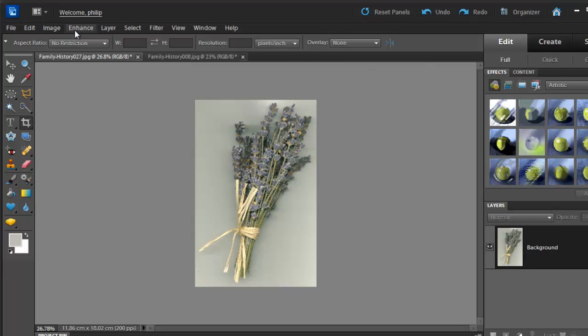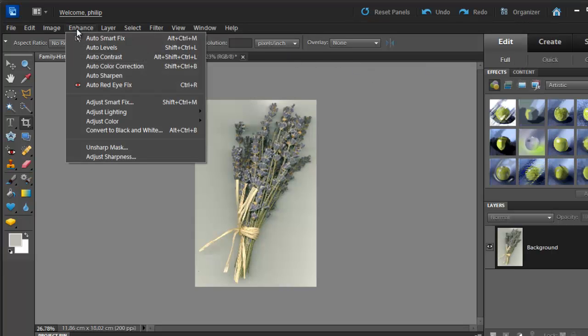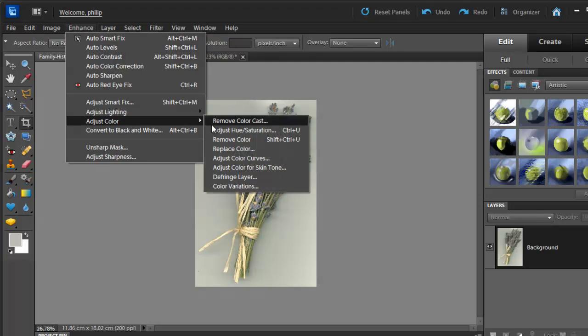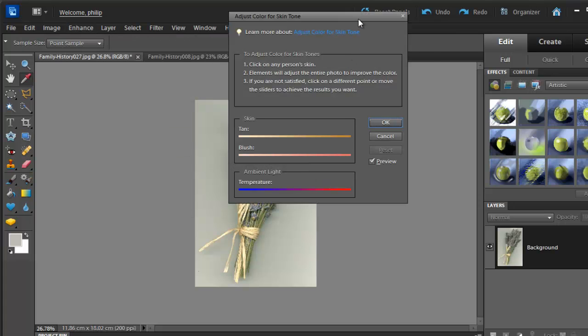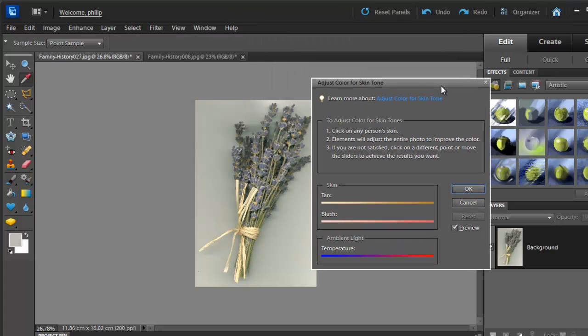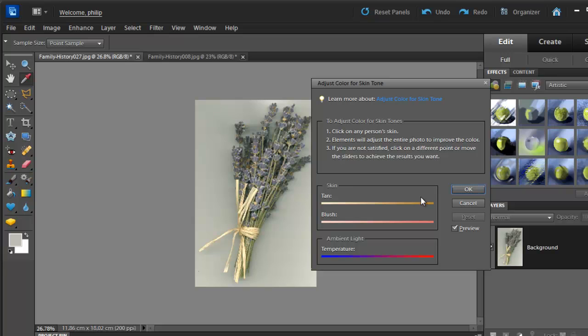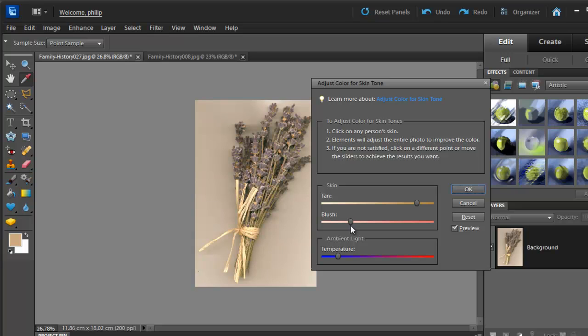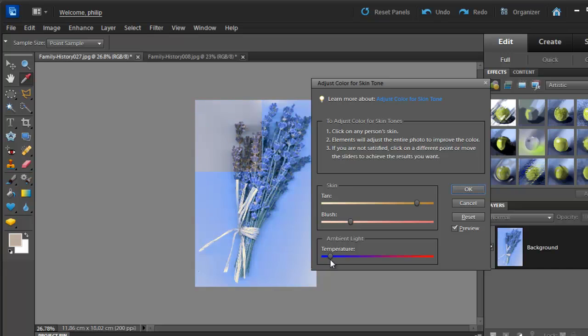And the final one that we want to look at, again back to Enhance and down to Adjust Color, is the one called Adjust Color for Skin Tone. Now there's no skin tones in this image here, but it's worth just having a bit of a look to see how it works. It works by selecting the skin tone in an image. Now there's no skin tone in this image, so I'm just going to select the yellow hay there. And then you'll see that we can apply a change to the tan and to the blush of the image using these controls, and also to the overall color temperature. So suited for portraits more so than a scan of an object like this, but another way of changing color and worth remembering when you're playing with your images and you're changing the colors in them.